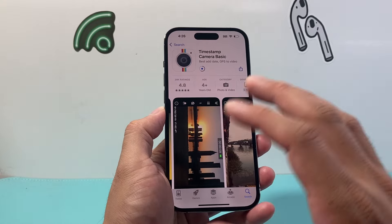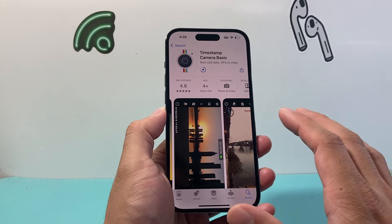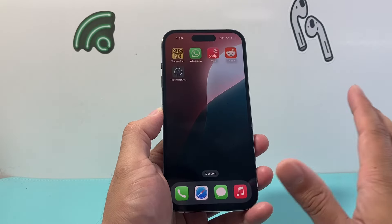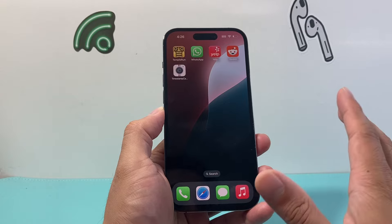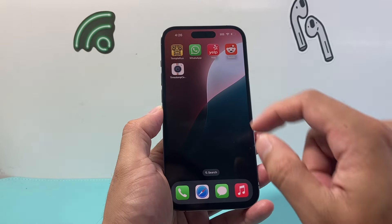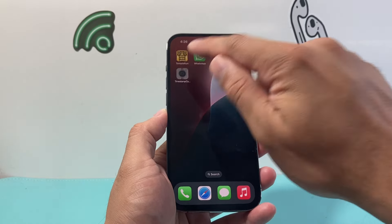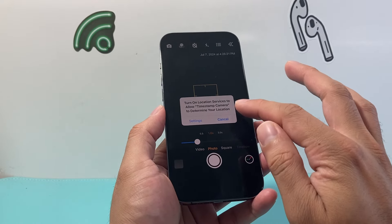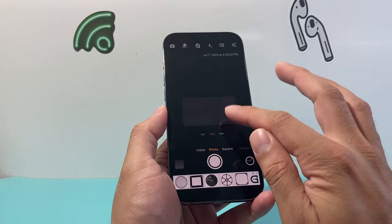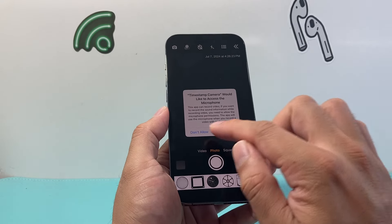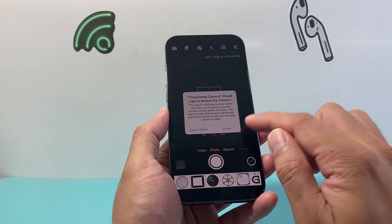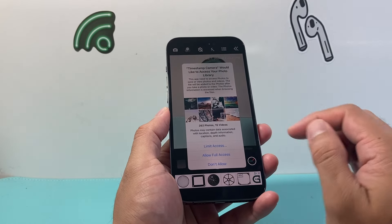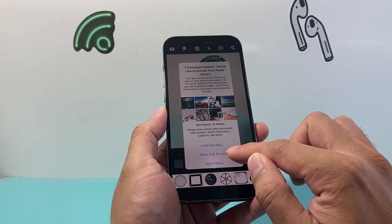As I mentioned, there are tons of these apps that allow you to do that, so you don't have to use this one — I'm not promoting any of these, just giving you some options. With Timestamp, you'll want to allow access to the camera and the mic so it can actually record for you, and then access to your photos.